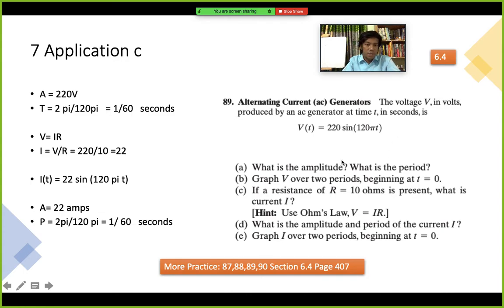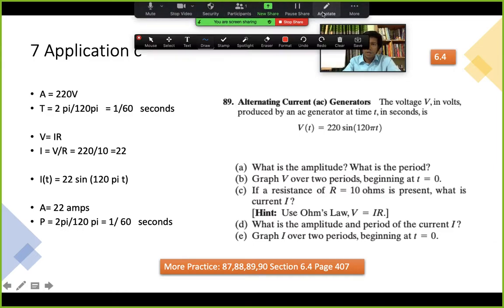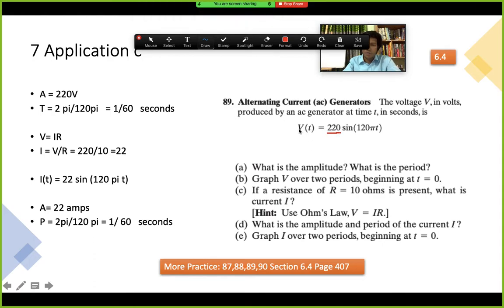This is an application problem from section 6.4, related to sine functions. The voltage V in volts produced by an AC generator at time t is given by a function V(t). This is question 89 from our book. The first question asks: what is the amplitude, and what is the period?